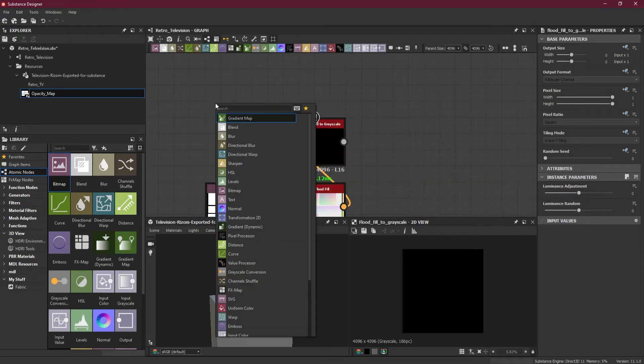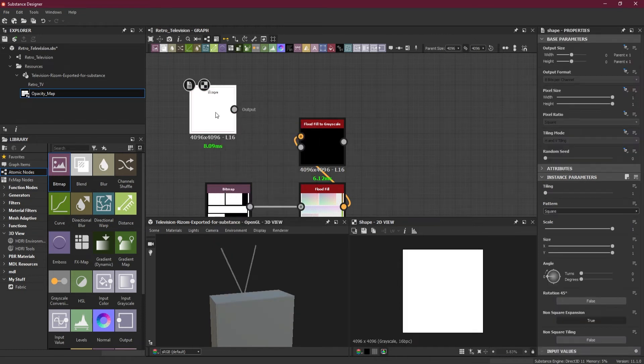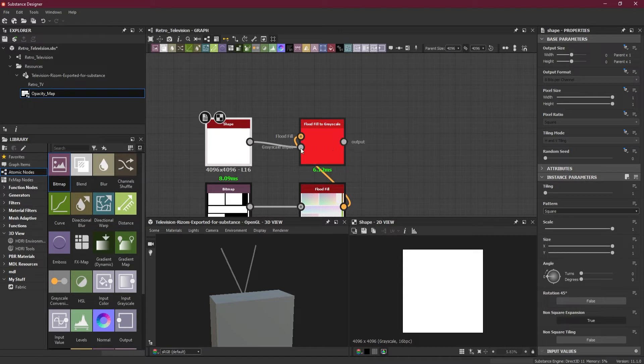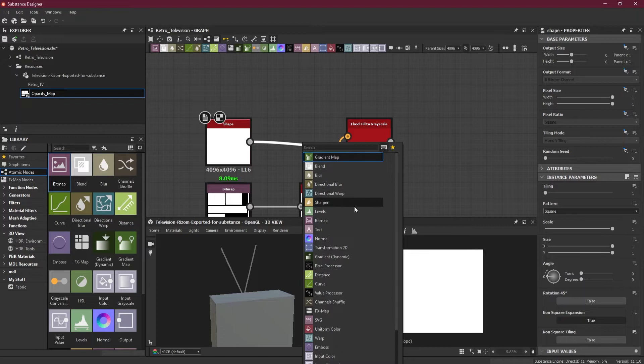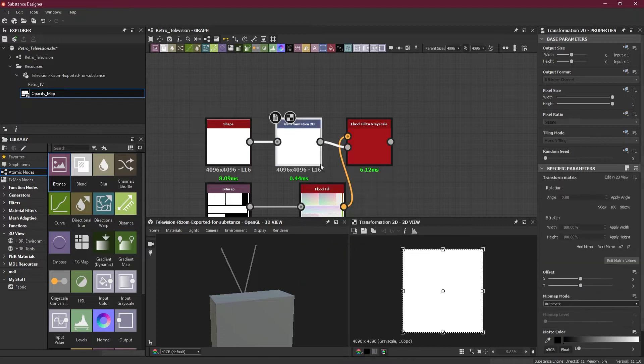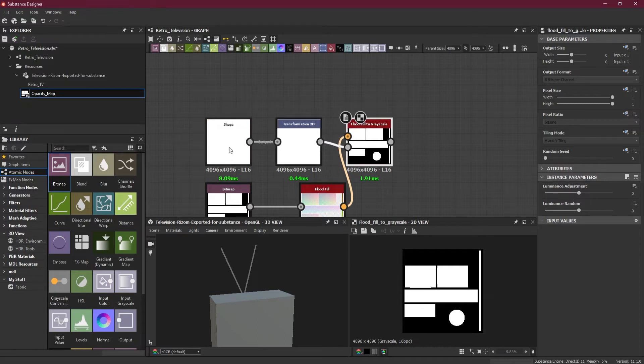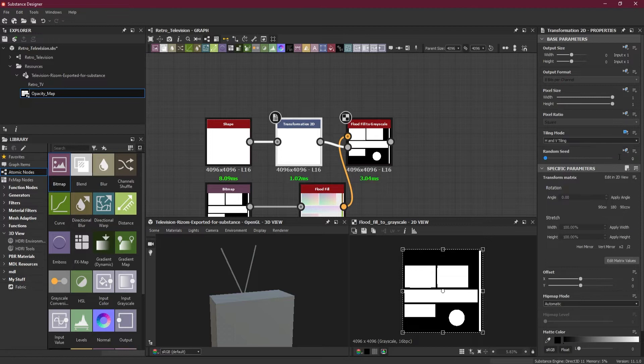Now I will create a shape node and connect it to the grayscale map. But in between I need a transform so I can control the size of it.